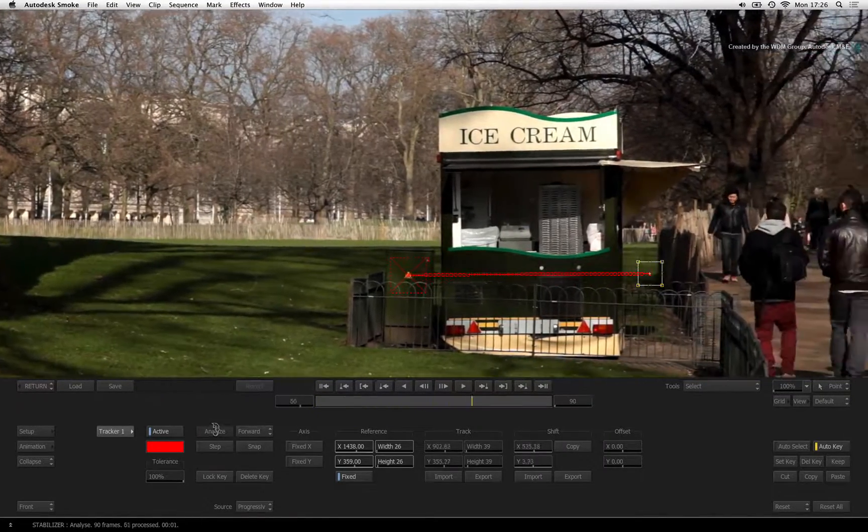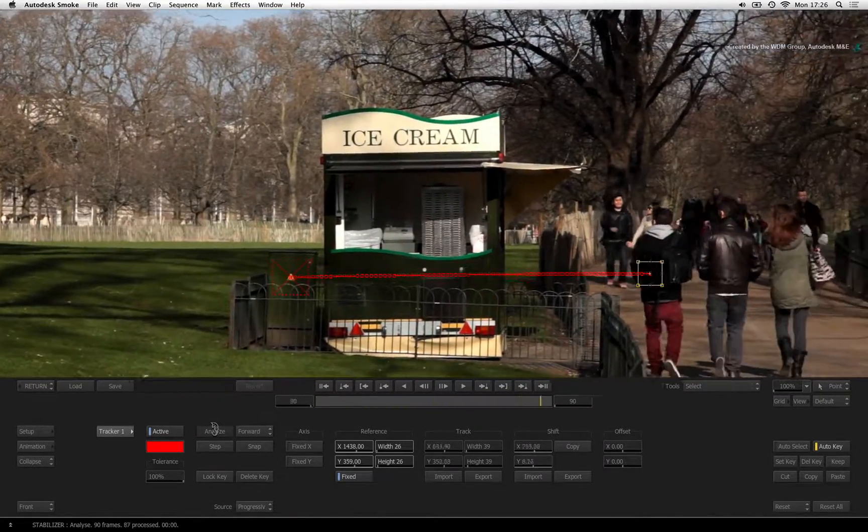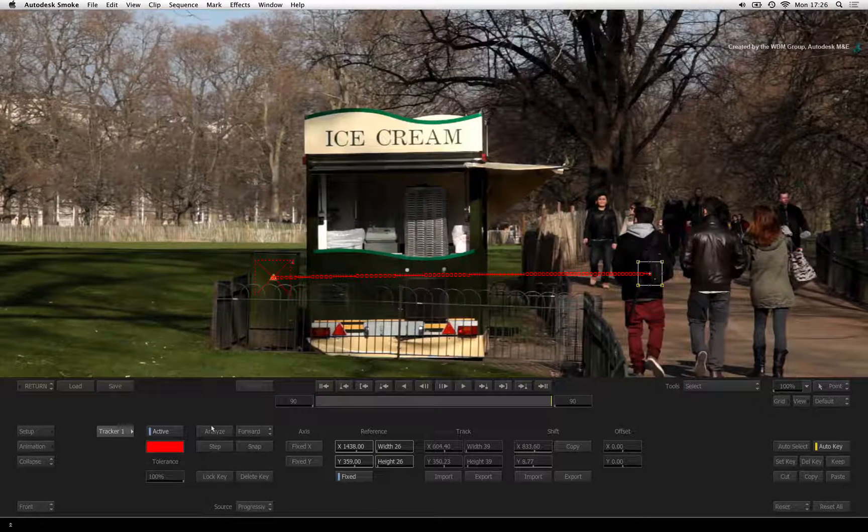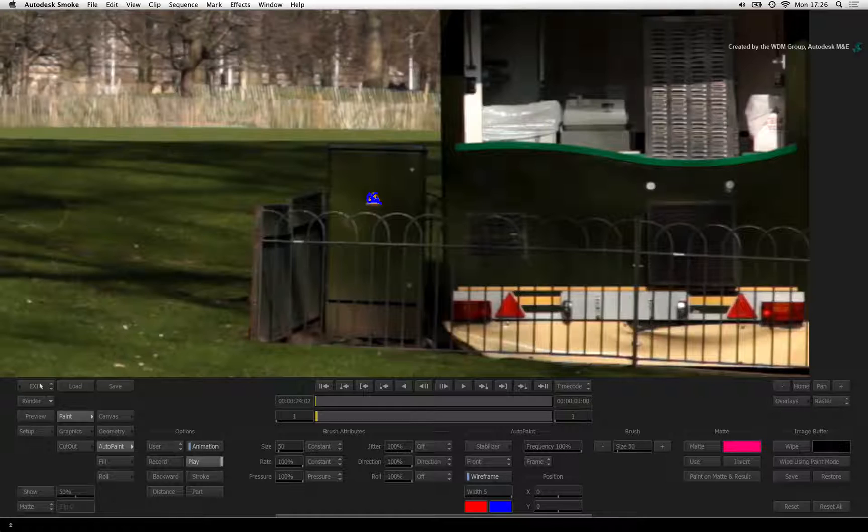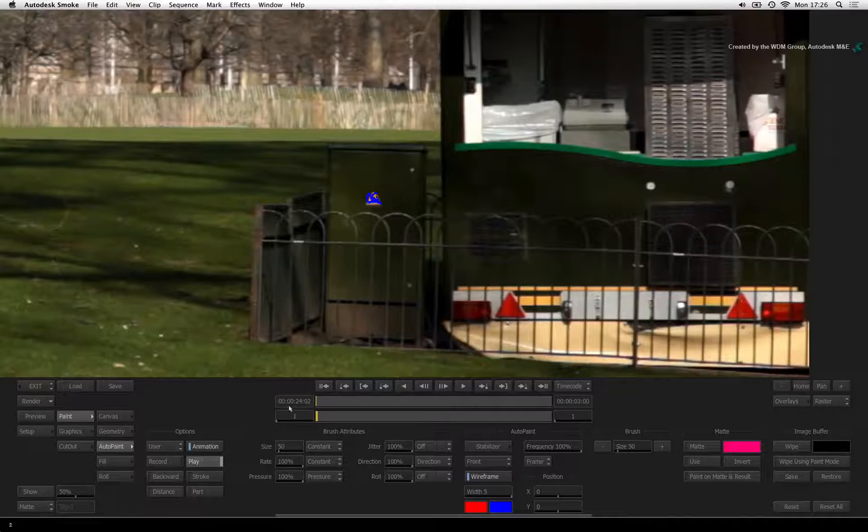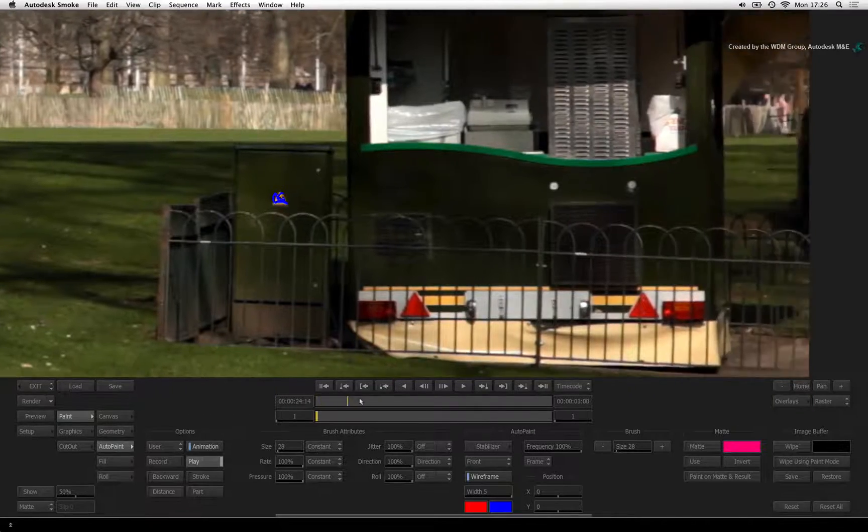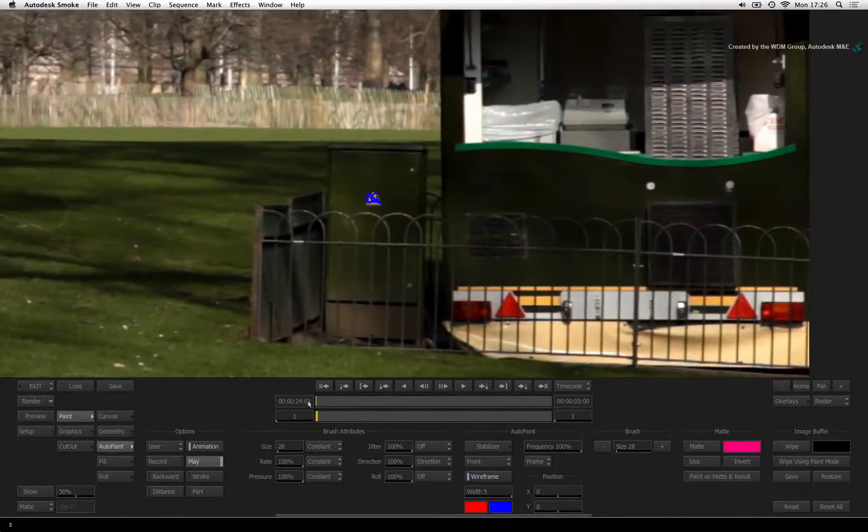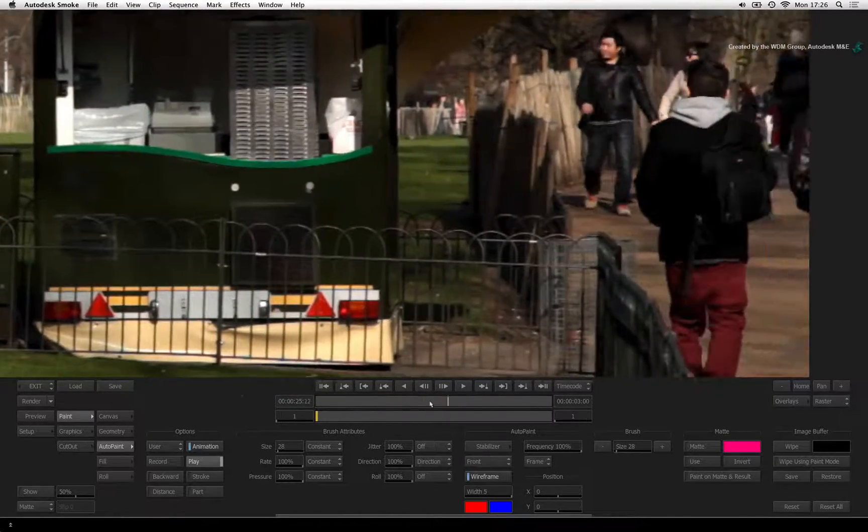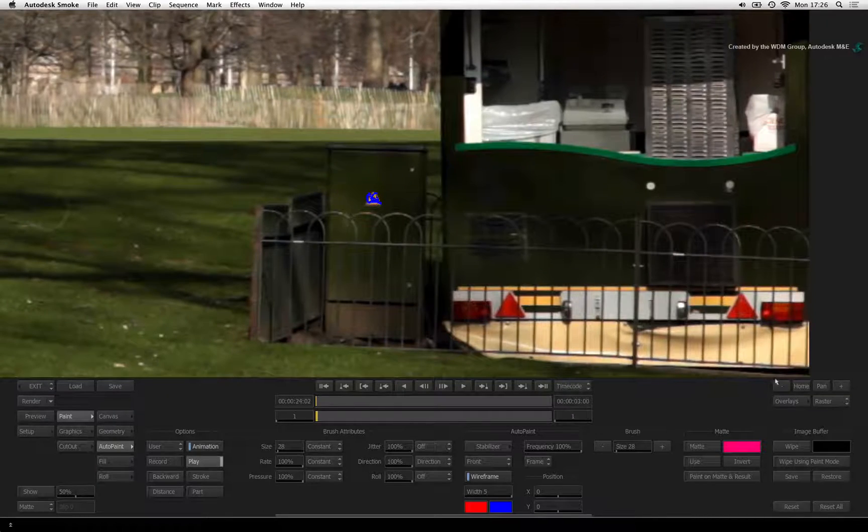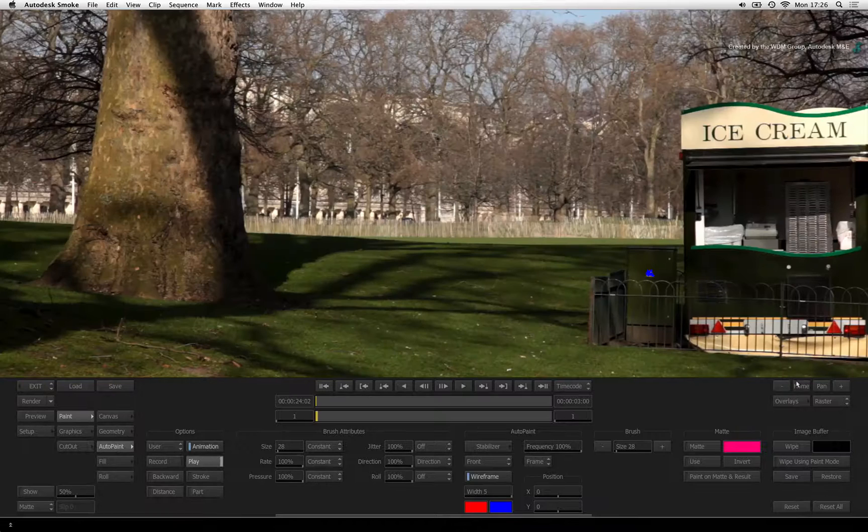Press Analyze to perform the track. This is pretty simple and you should be able to get this quite quickly. Press Return to exit the tracker. Scrubbing the time-bar, the brush stroke is now attached to the sticker. Click the Home button to zoom out the image.